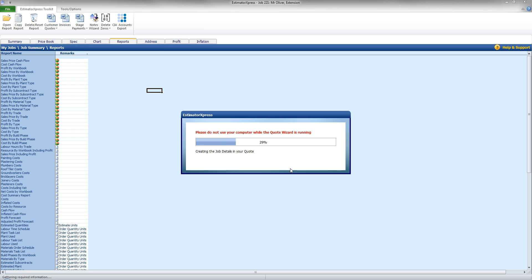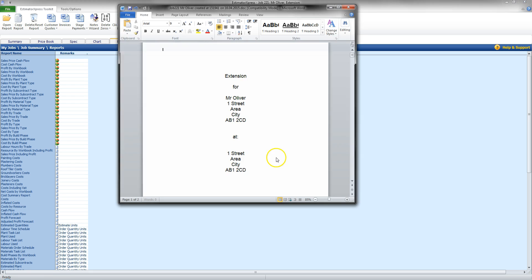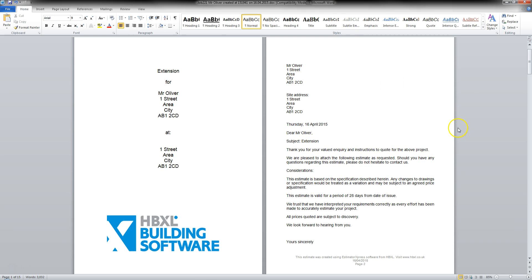So, it's currently taking all the information from the reports and formatting that for us. So, a couple more moments. There we go. Saving the quote. And it's going to open that for us now. So, I'm going to maximize that.